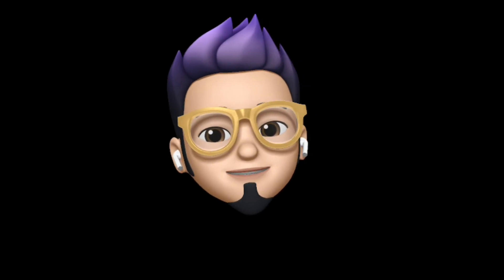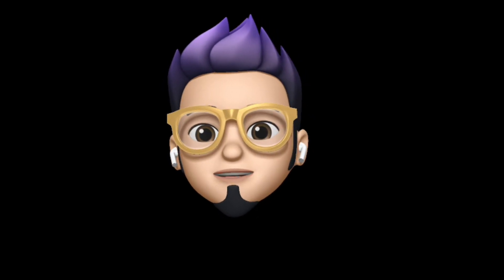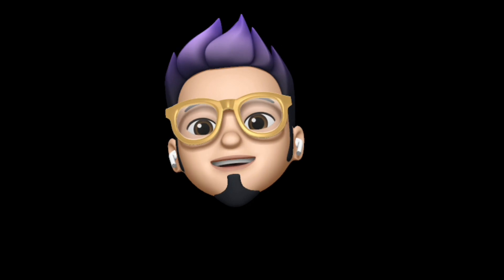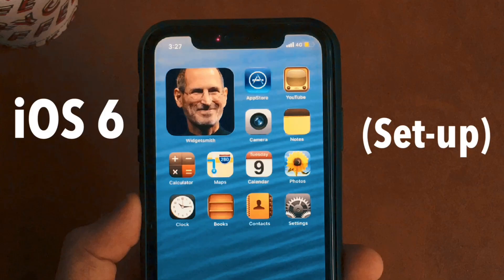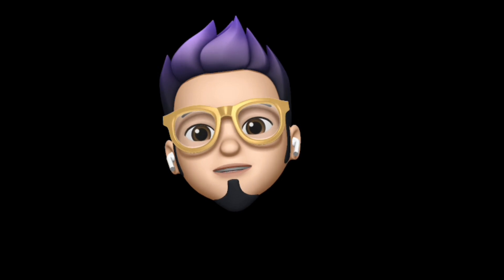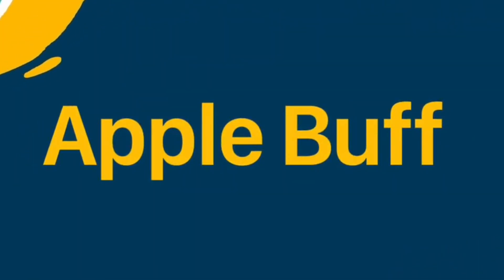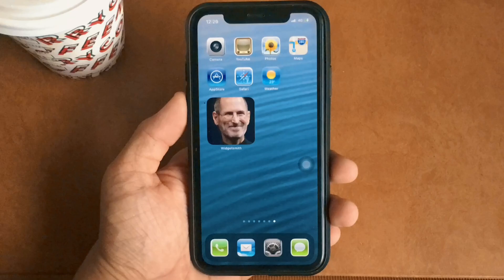Hello everyone, Apple Buff here. Welcome back to the channel. In today's video I'm going to show you how you can get a clean iOS 6 setup on any device running iOS 14. Without further ado, let's jump straight into the video and check it out.